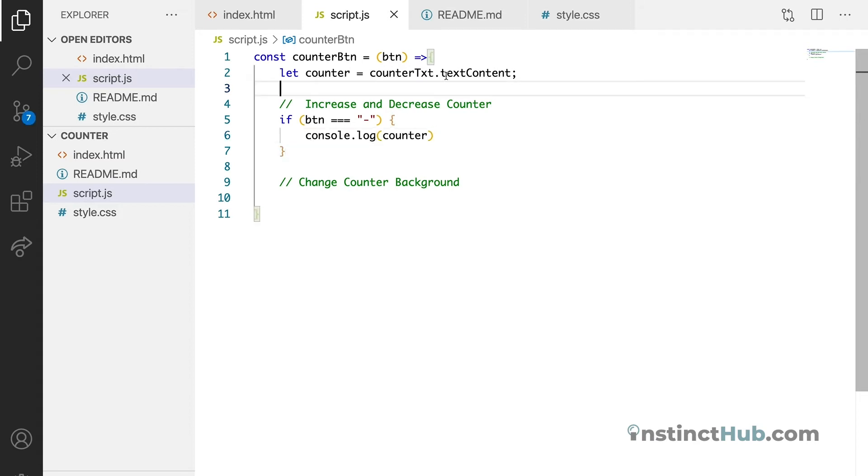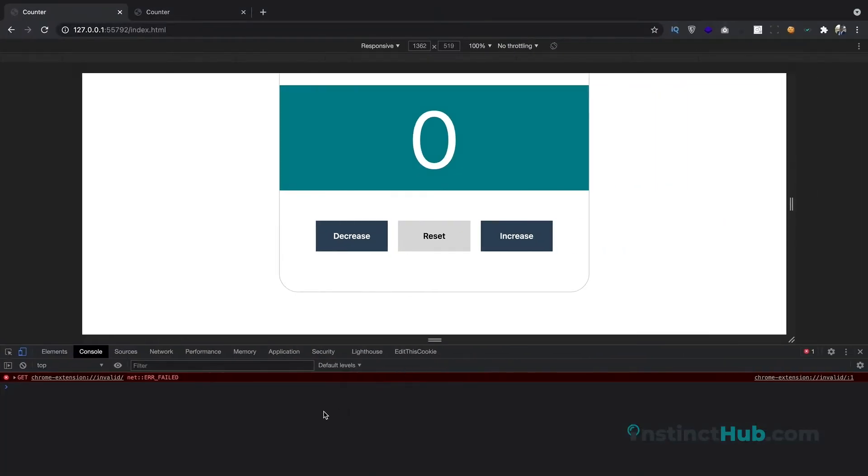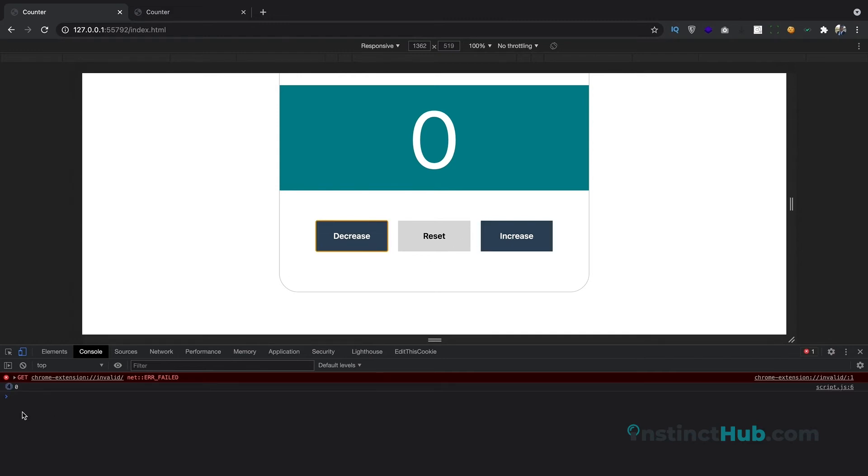If it's equals to minus, then we want to console.log. We want to console.log this value, whatever value that we're getting. So let's just refresh.